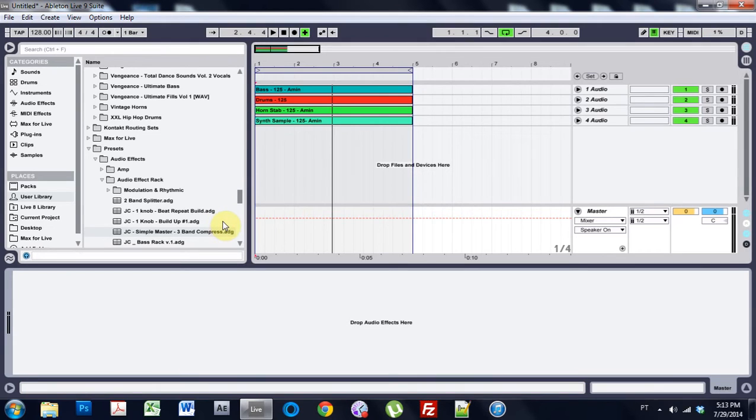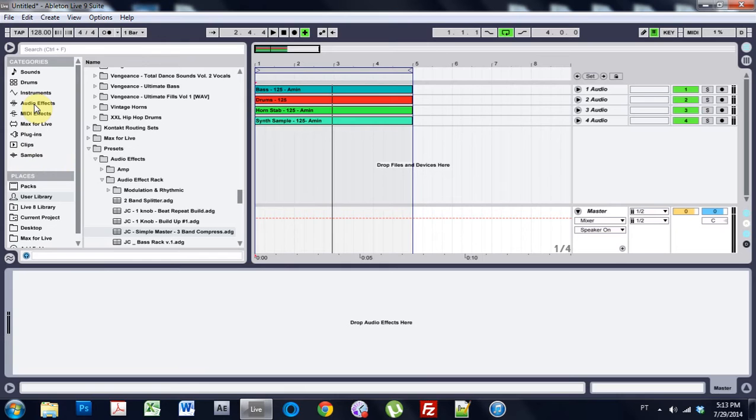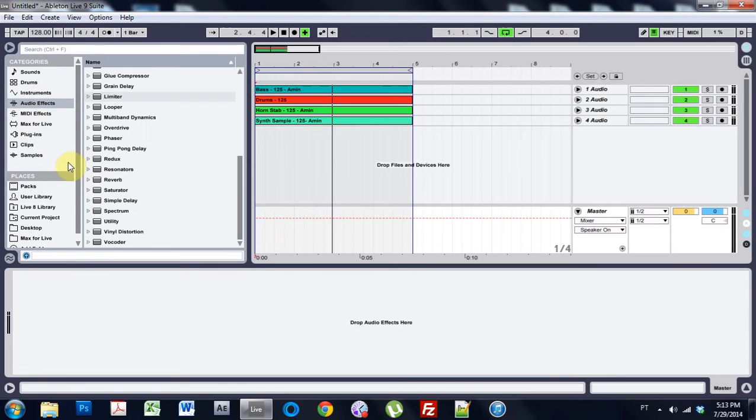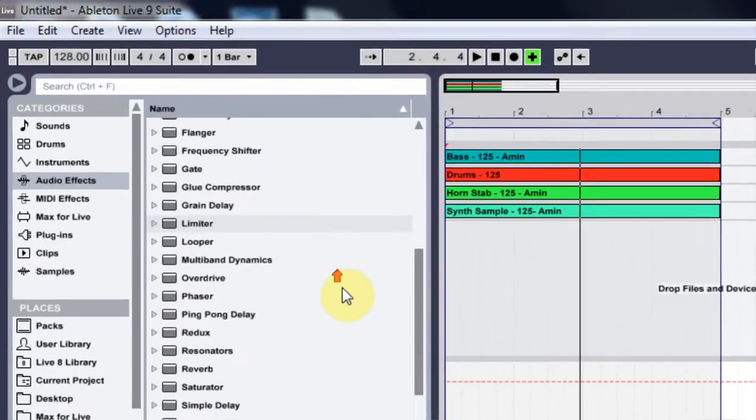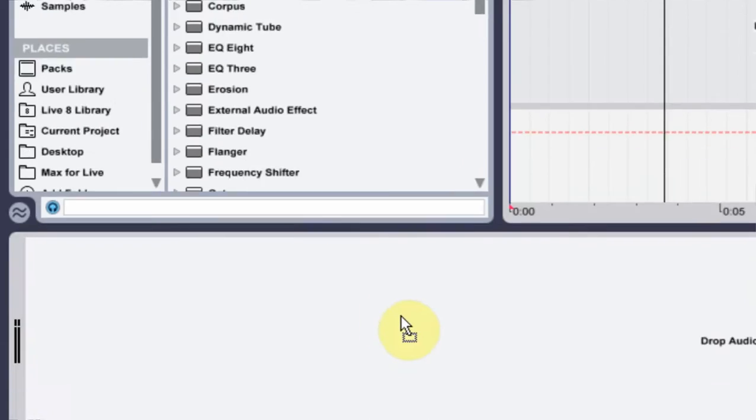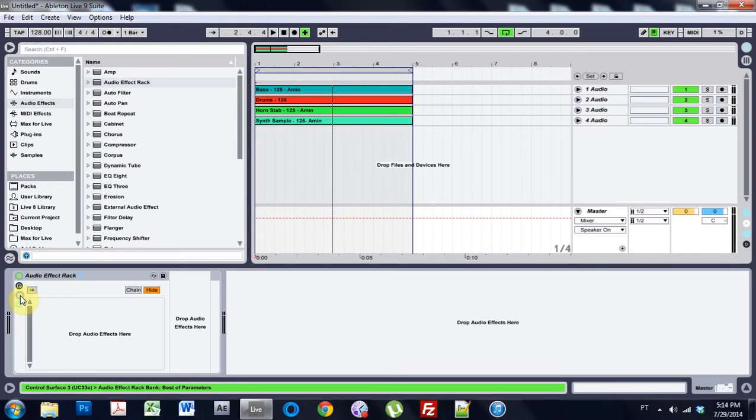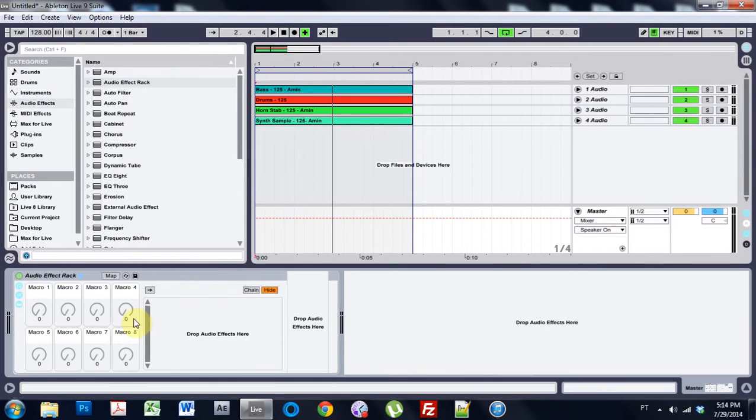All right so essentially what we're doing is making a multiband compressor and then adjusting things inside of it. You can use just the multiband dynamics but why do that when you can make a cool rack and learn some other things along the way. So let's just go ahead and get started. Come into the audio effects.